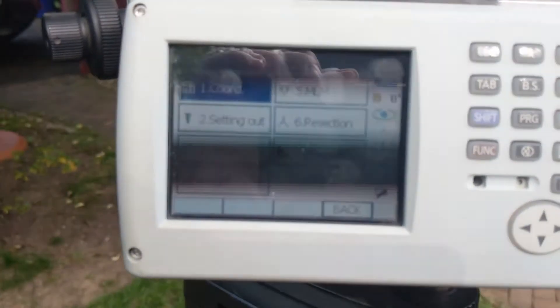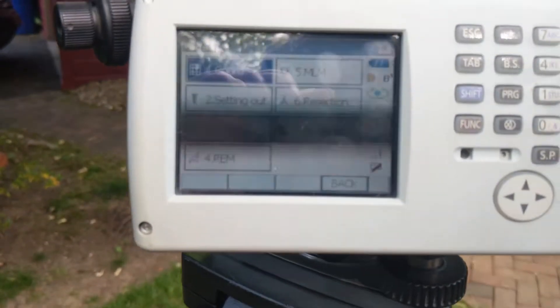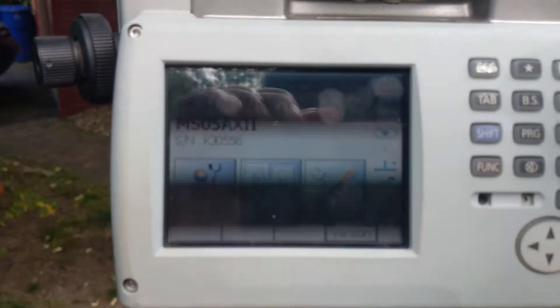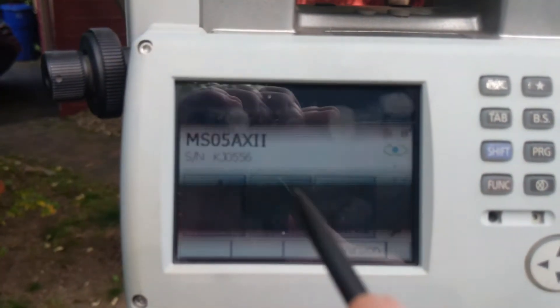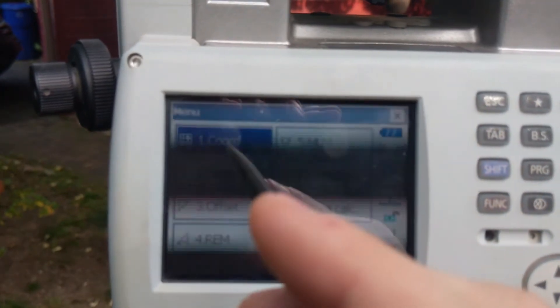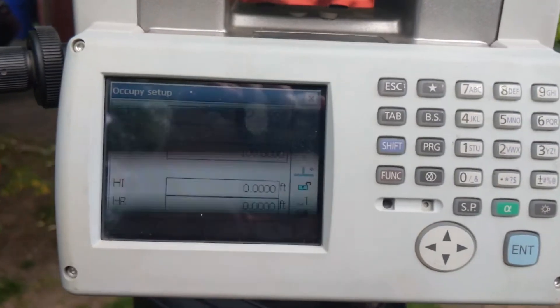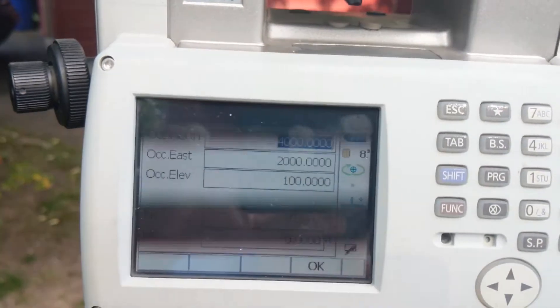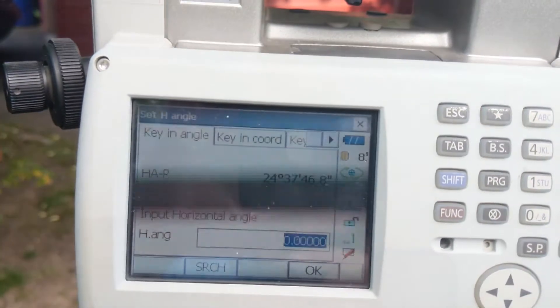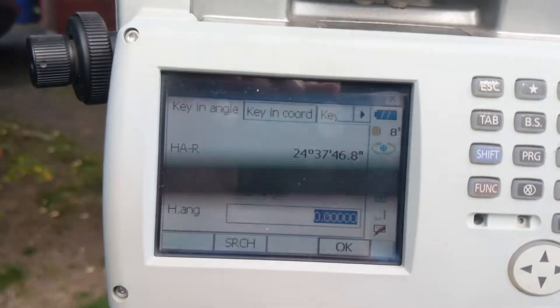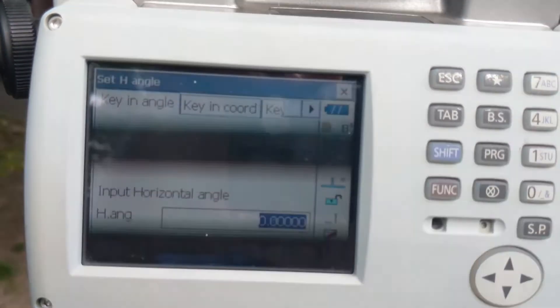The next thing we're going to want to do is set the horizontal circle of the total station to that angle. To do that, let's go back to the main menu — we're going to hit Menu, then Occupy Setup. For the coordinate we use, we're going to choose a generic or arbitrary coordinate, though we could use a specific one. Here we're just going to be orienting the grid to true northeast; we're not going to put in true coordinates.